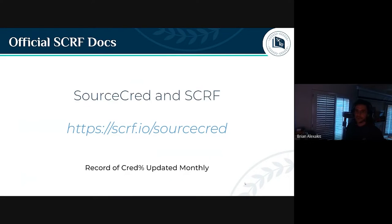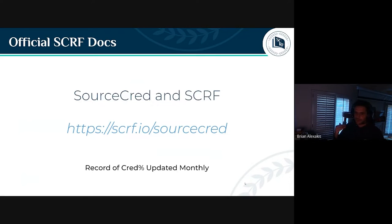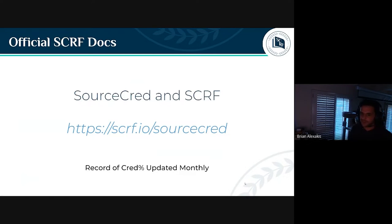If you'd like to get the full download on everything official for Scurf and SourceCred, this URL takes you to our GitHub repository where we have more information and where we maintain our monthly cred percent scores if you want to look at the history.